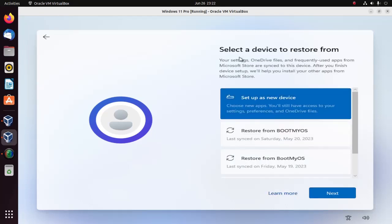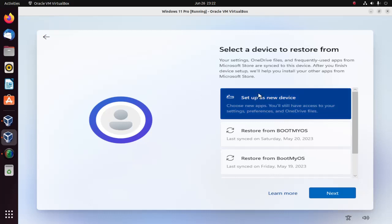Select a device to restore from. I don't want to restore from any device. I'm going to set up a new device. Select the first option and then click on next.